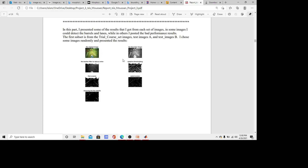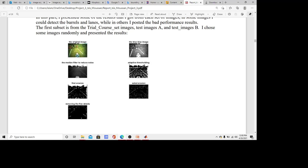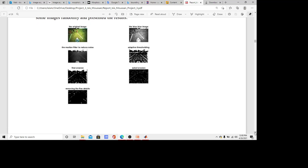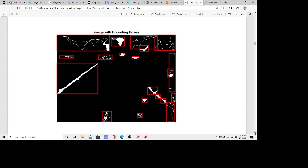Here I posted a summary of my algorithm. The original image is shown, then the blue channel image, then the median filter output. I also used adaptive thresholding, followed by erosion morphological operation, then Sobel edge detection to detect the edges, and removed fine details using the bwareaopen command. After that I used bounding boxes. For this first example image we can see the white lines and barrels, and the result shows the algorithm could detect the left white lane, part of the right white lane, and some parts of the barrels.